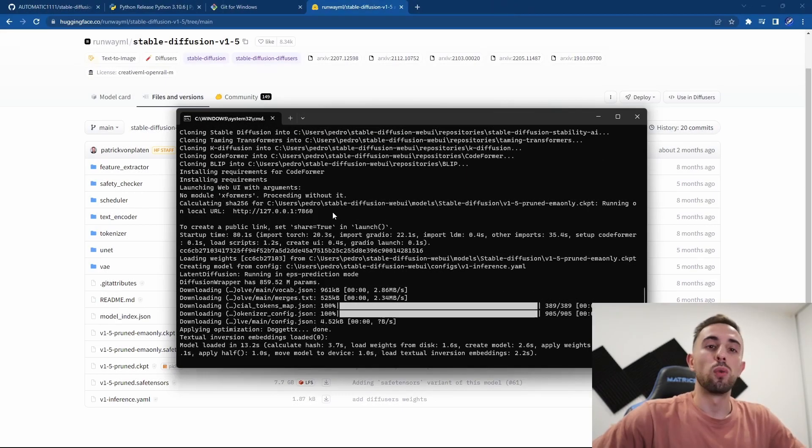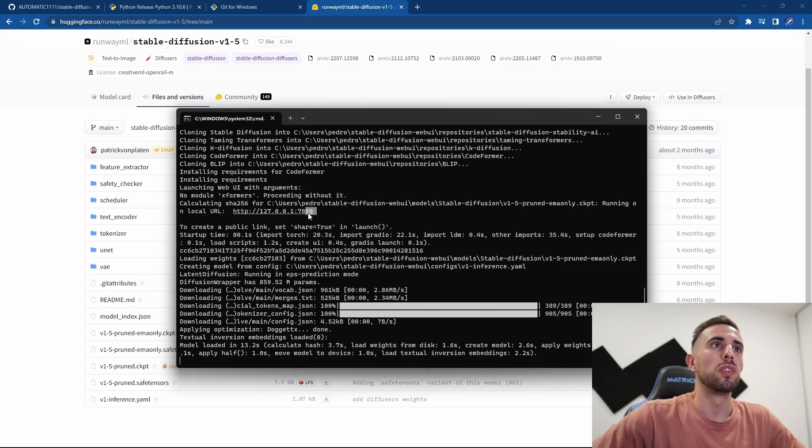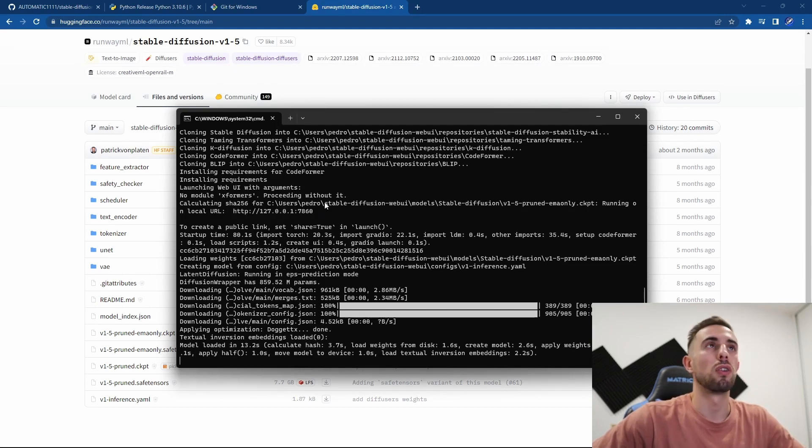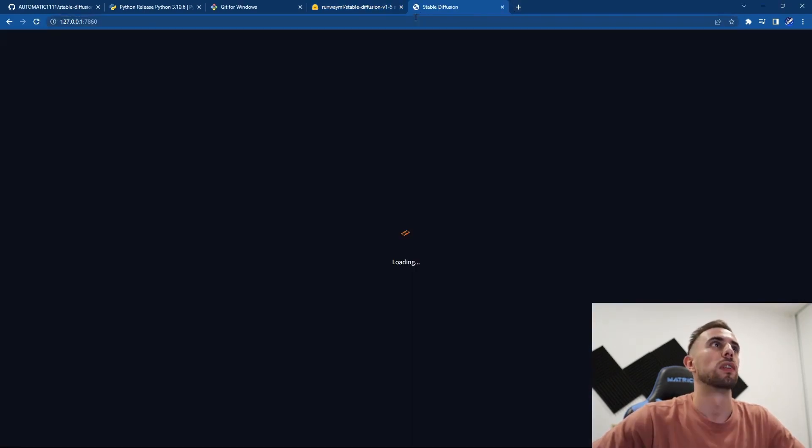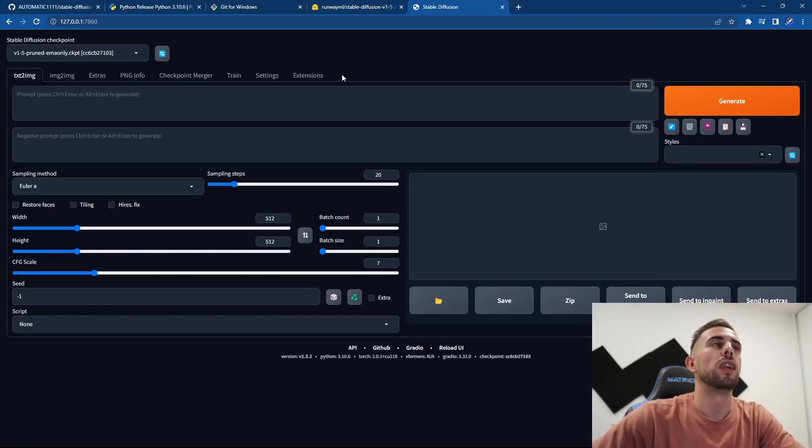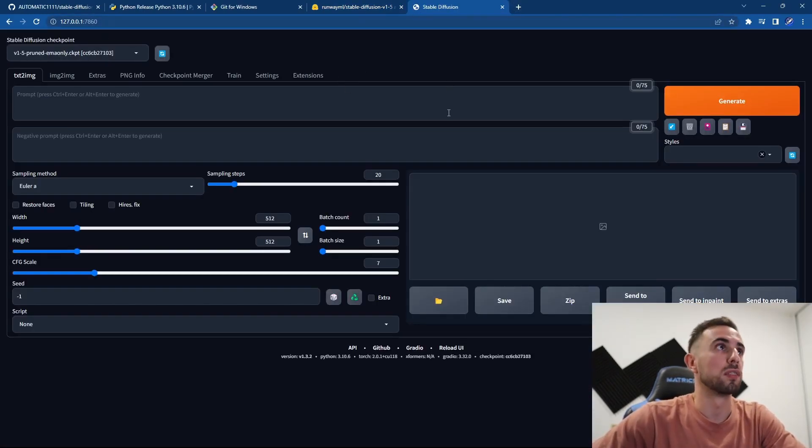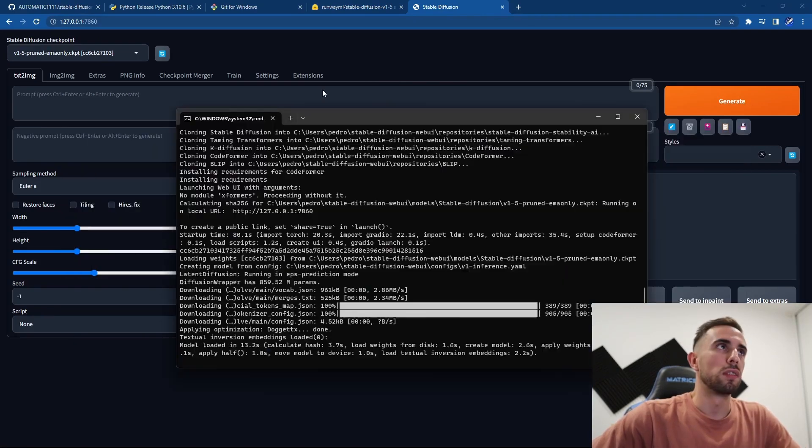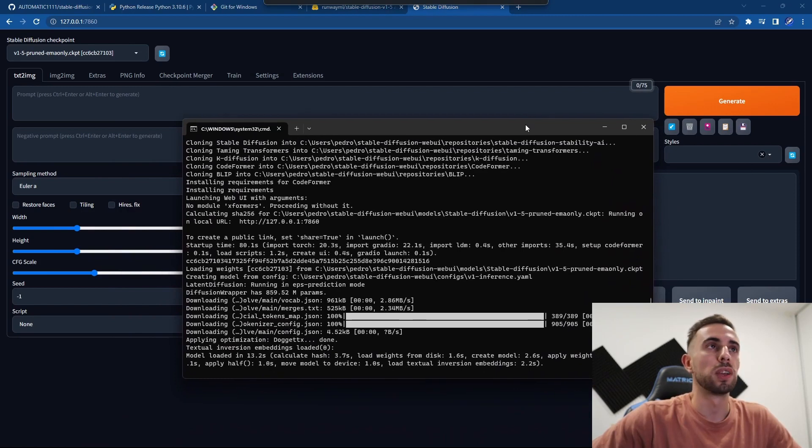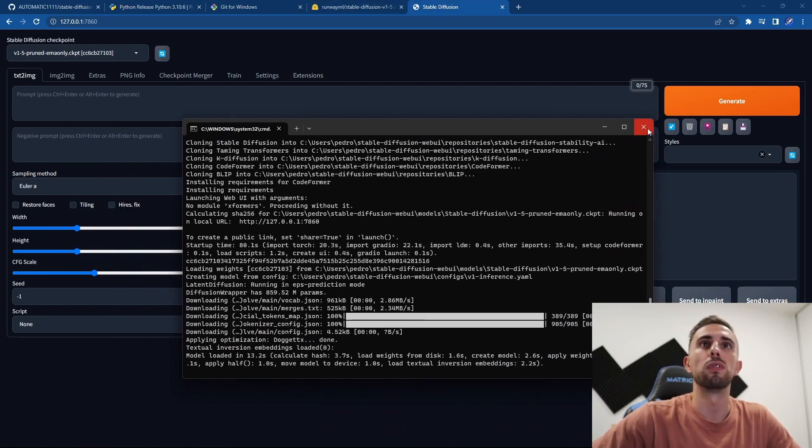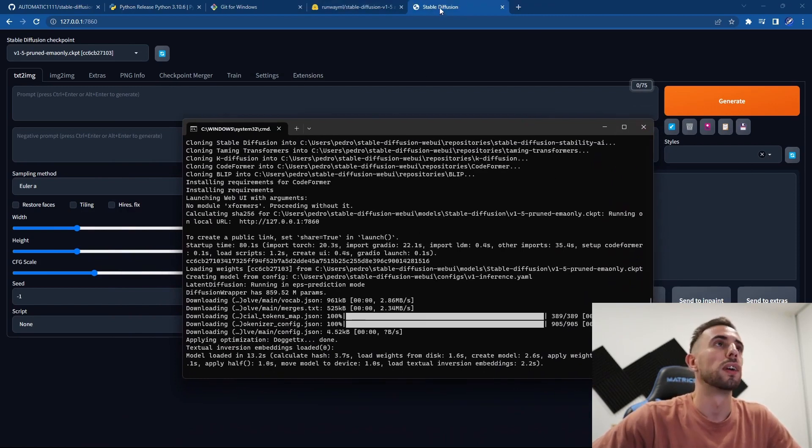So once it is completed you go to this URL which is running on your local machine, and in your web browser you paste it. And here you have Automatic1111 running on your computer. It's very important that you don't close this command tab because it is running these services. So if you stop this it will go down and you have to run it again.